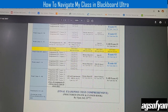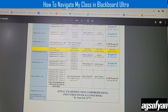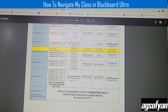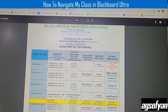Each exam and lab exam is worth 100 points, but the final exam is 200 points. The final exam is only available for four days — Monday through Thursday of the final week — because the instructor needs to grade it and post your final grade by Friday after you take the final exam. So the final exam is due on Thursday of the final week.